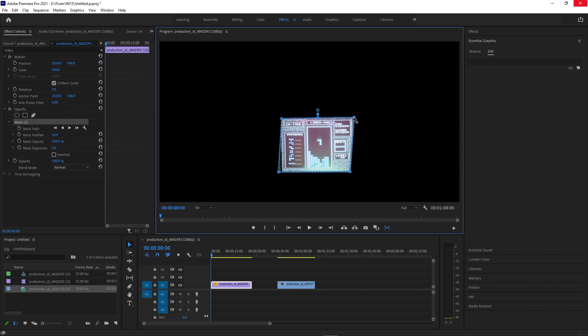A lot of people might not know that you can simply press this play button to track your mask forward. So if I start at the first frame, it'll track forward all the way to the end.